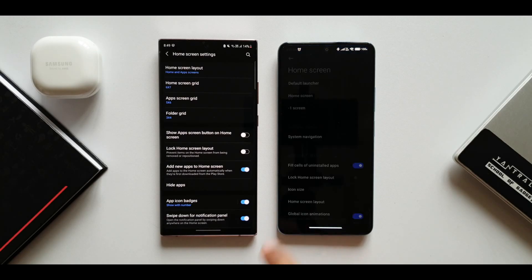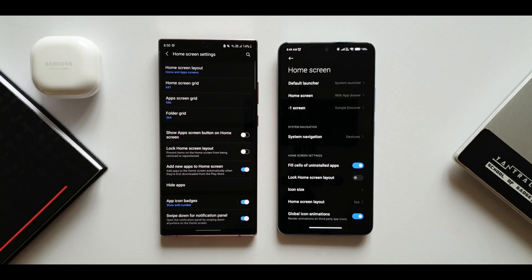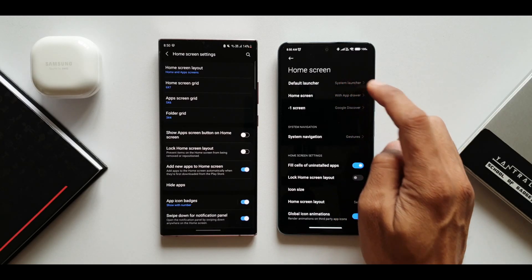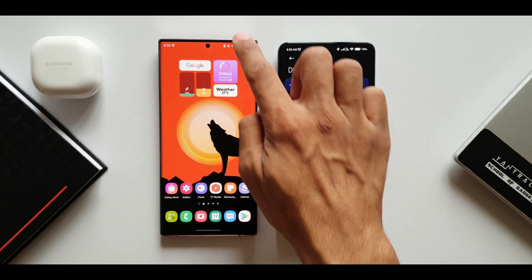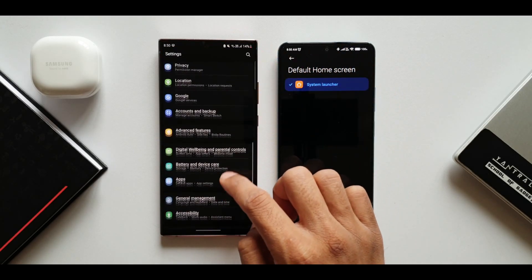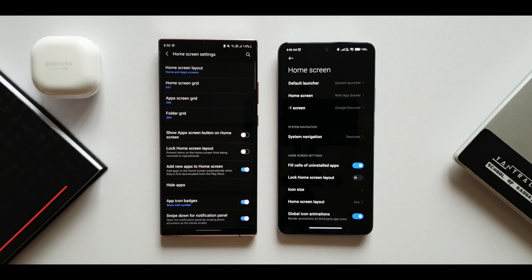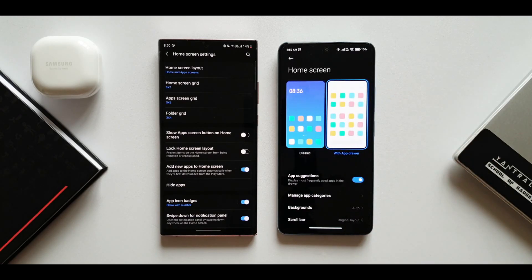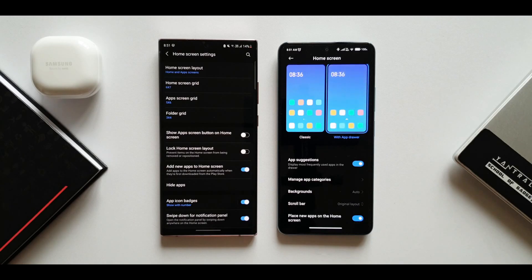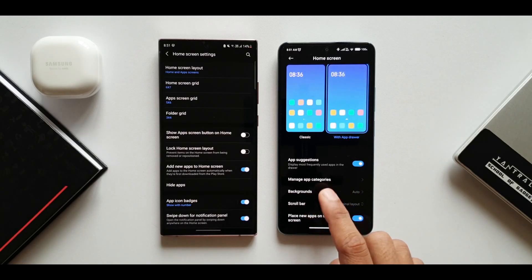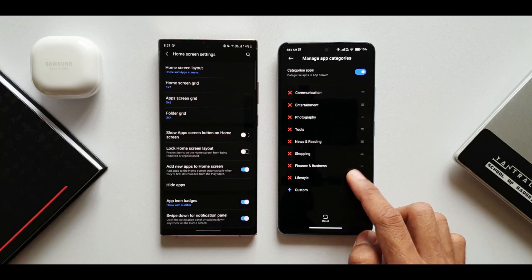Tapping 'more' on MIUI opens an additional menu. At the top there's a default launcher option — you can select an installed launcher directly from here, whereas on OneUI you have to go to Settings then Applications to change the default launcher. There's also a home screen mode option with 'classic' and 'with app drawer' choices, which is also available on OneUI. Additionally, MIUI has app suggestions and the ability to manage app categories.